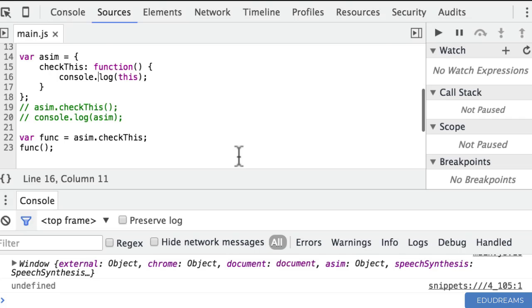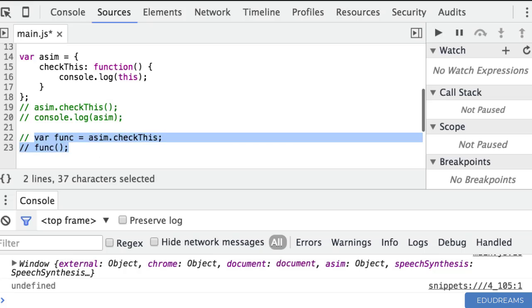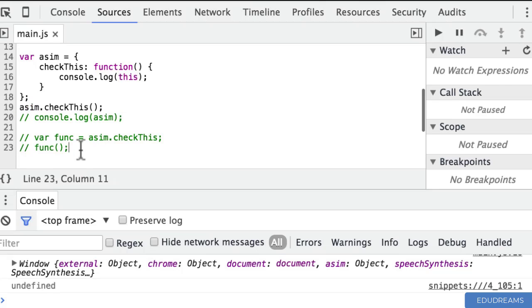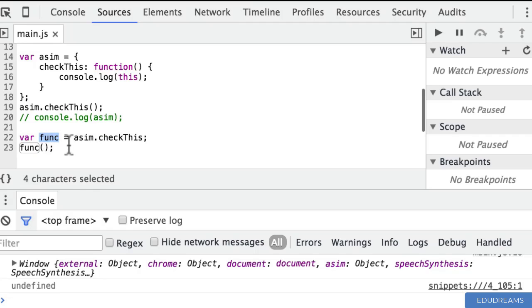It's actually very hard to figure out exactly what the 'this' keyword means just by experimenting. So right now I'm going to tell you: it's determined by the calling context — it's determined by the way in which a function is called. If we call checkThis with 'asim' as the caller object, then 'this' inside that function is going to be 'asim'. And if it doesn't have a calling context like the 'func' method here, then by default JavaScript sets 'this' to be the global window object.